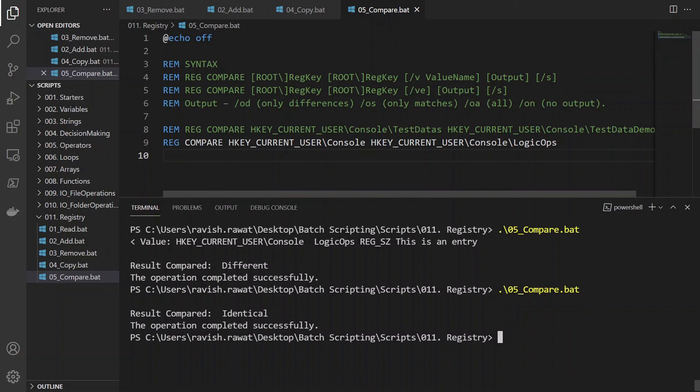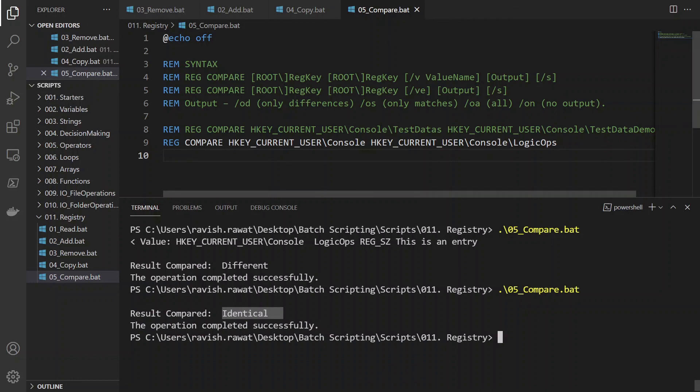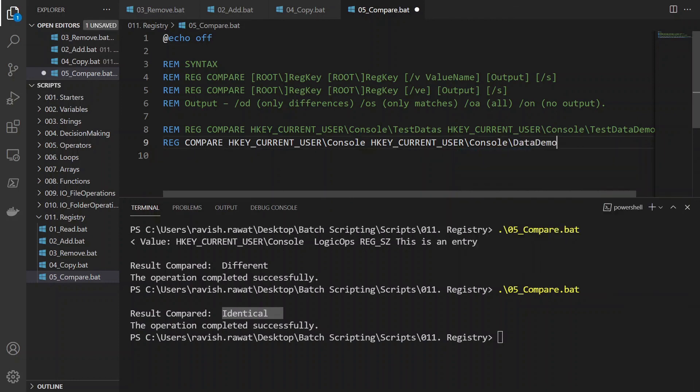Because in the previous section, whatever there was in console, I moved it to a new entry known as LogicOps. And that's why it's identical. But in the previous one, when I was trying to compare it data or something, data demo or something, it was failing. Why?